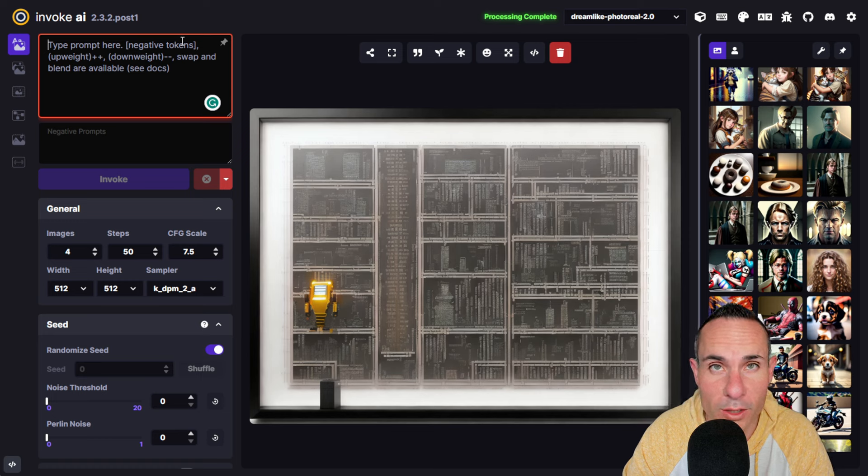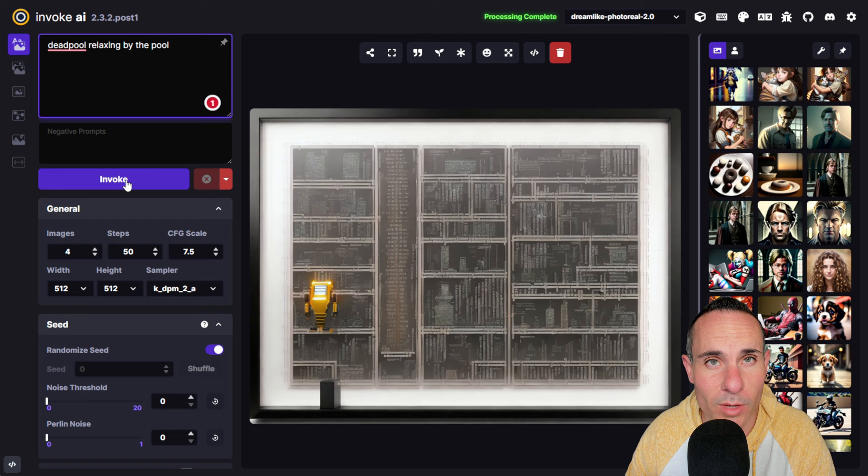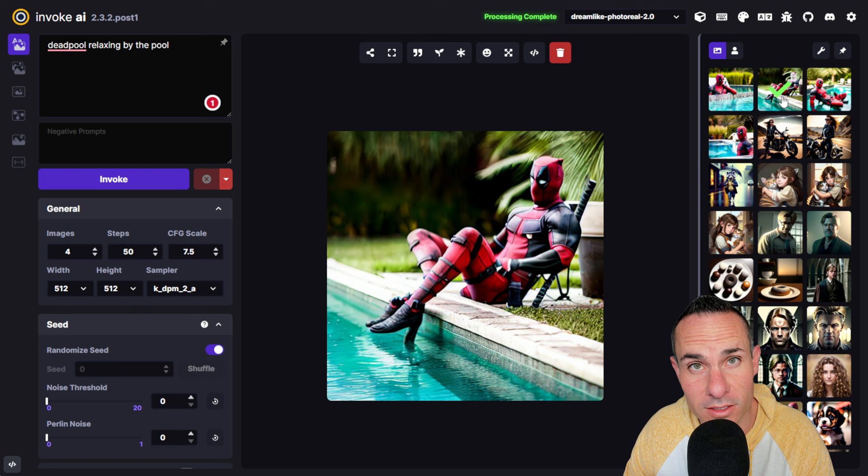By now, most of us are familiar with generating AI art using tools like Stable Diffusion and text-to-image prompts. You type in a prompt like 'Deadpool relaxing by the pool,' press generate, and you get back amazing images that hopefully resemble the prompt you provided. What if you could completely flip that idea on its head and instead take an image and generate a text prompt?